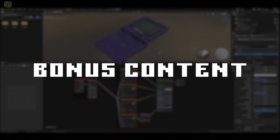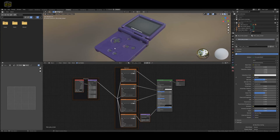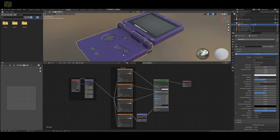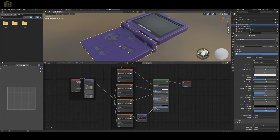Bonus tip! Within this project, what I ended up doing was making multiple textures, multiple versions of this texture. It's really easy to duplicate a texture.